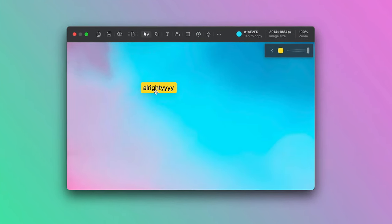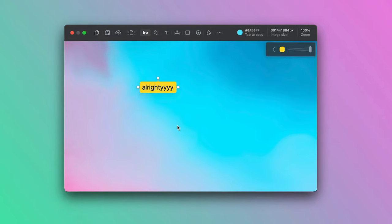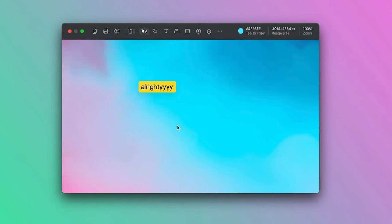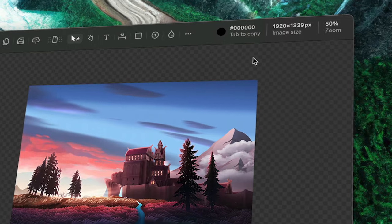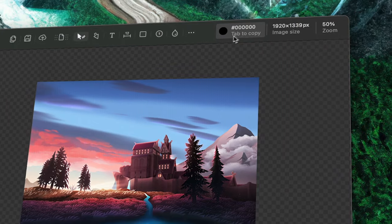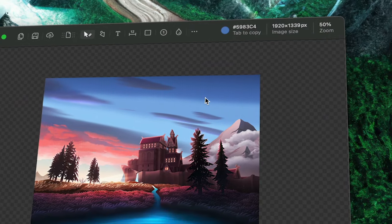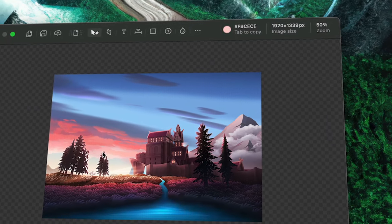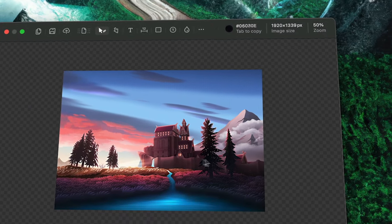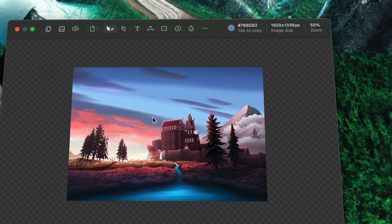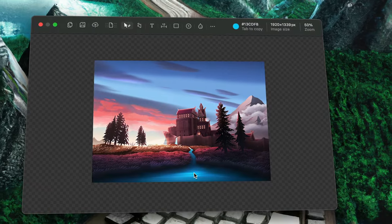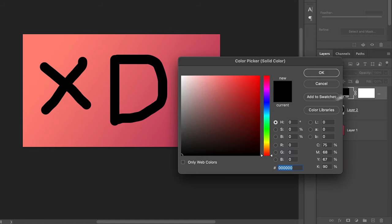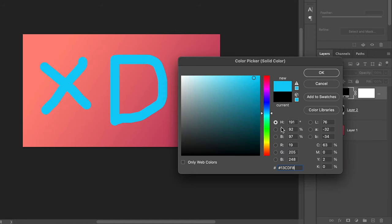Moving over to the feature that I absolutely love, and that's the ability to copy the hex code of any color within the screenshot, by just clicking on the color. And so I can now paste the color within Photoshop without much trouble.